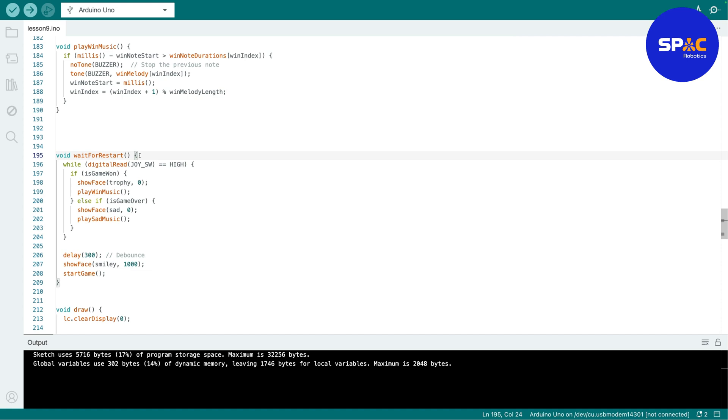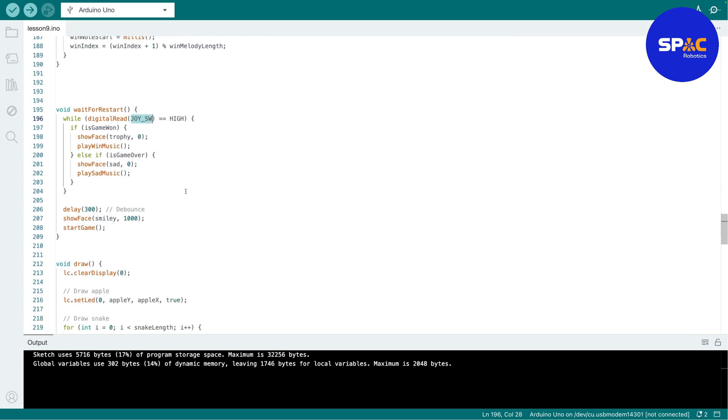Then so this one is very important. So when you win the game or when you lose the game, you have to press the joystick in the middle, right, to press it down in the middle to start a new game, right. So it will wait for you to press the joystick in the middle before you can start the new game.